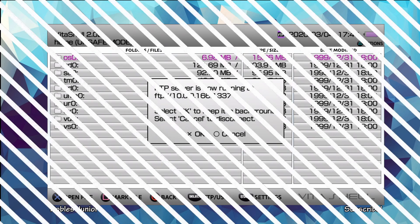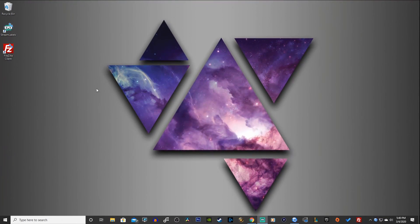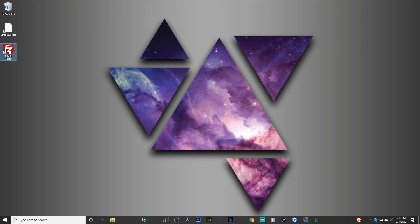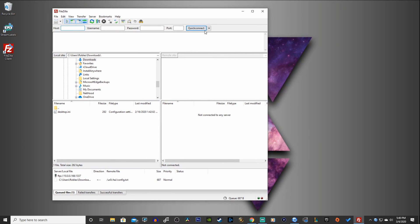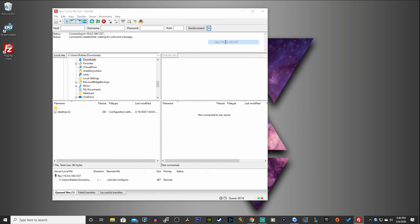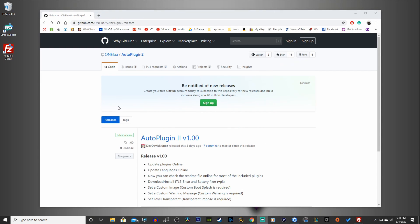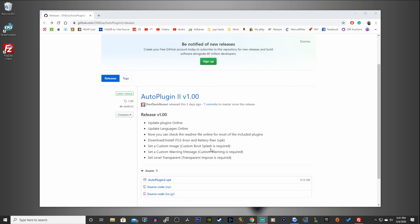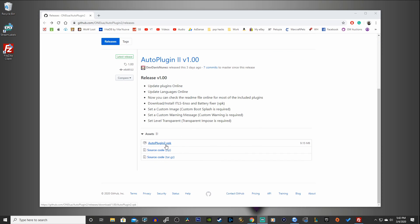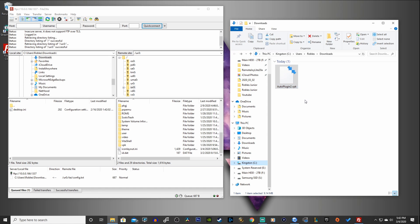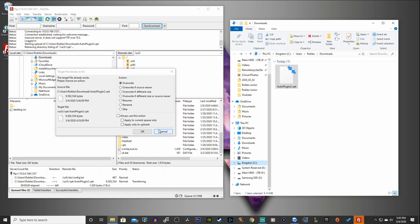Let's move some windows around on the desktop and open up the FTP client — I'm using FileZilla here. Do a quick connection, then head over to the first link in the description which will take you to GitHub. Here is AutoPlugin2 version 1.00. Click on the AutoPlugin2.vpk link to download it. Next, copy the VPK onto your USB drive and throw it into your VPK folder if you have one.